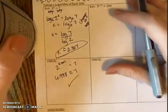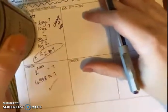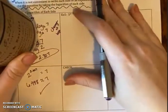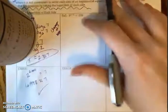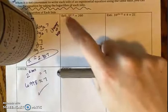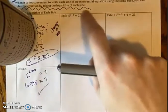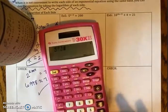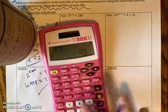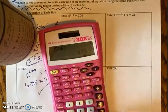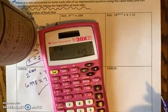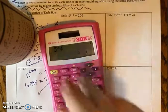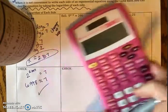Let's try Example 5. If you want to check whether Method 1 works, you can see if you can rewrite 200 as five to some power. 5^3 is 125 — that doesn't work. 5^4 is 625 — that's way too big. So there's no way I can get to 200. Method 1 doesn't work.